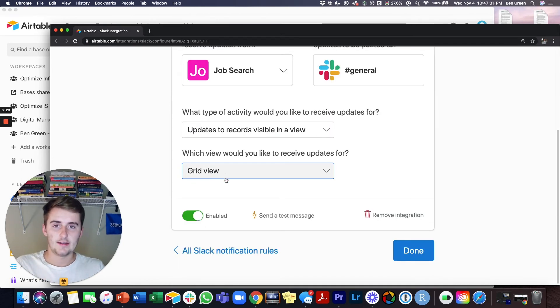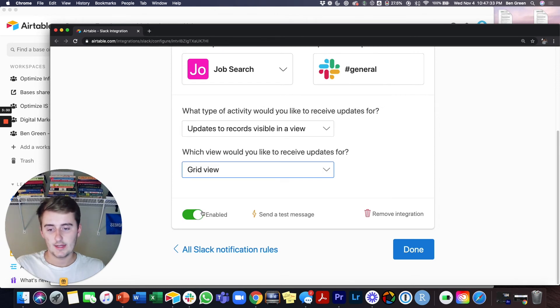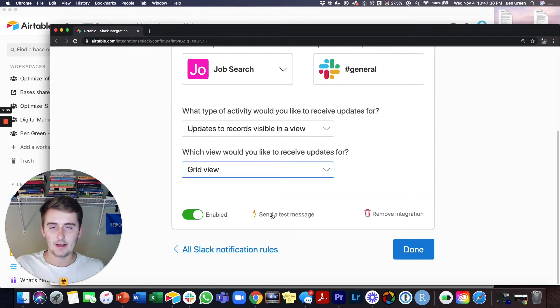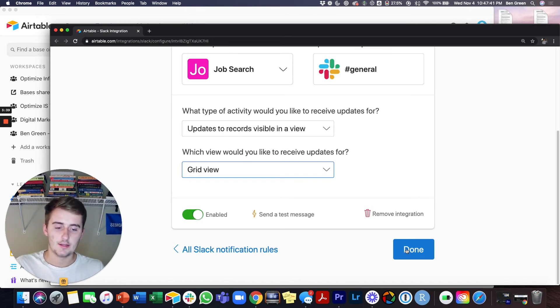So I went ahead and selected the view that I wanted. You can use a test message if you want. If you want to see what that looks like, I'm not going to in this example. Make sure this is enabled right here and then just click done.